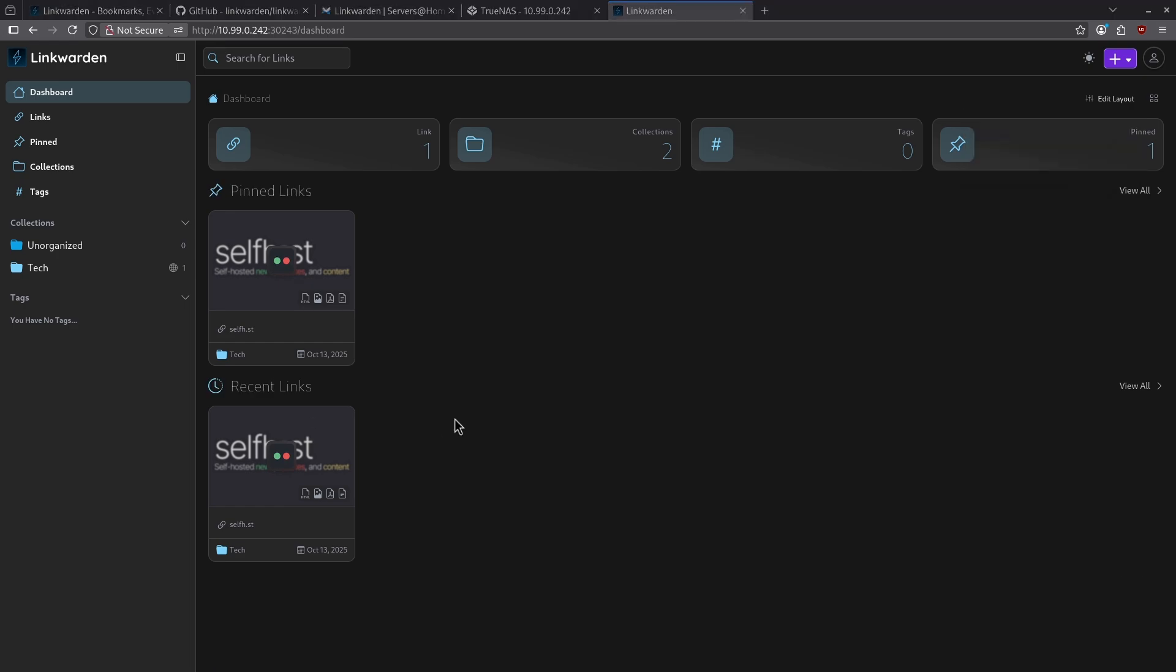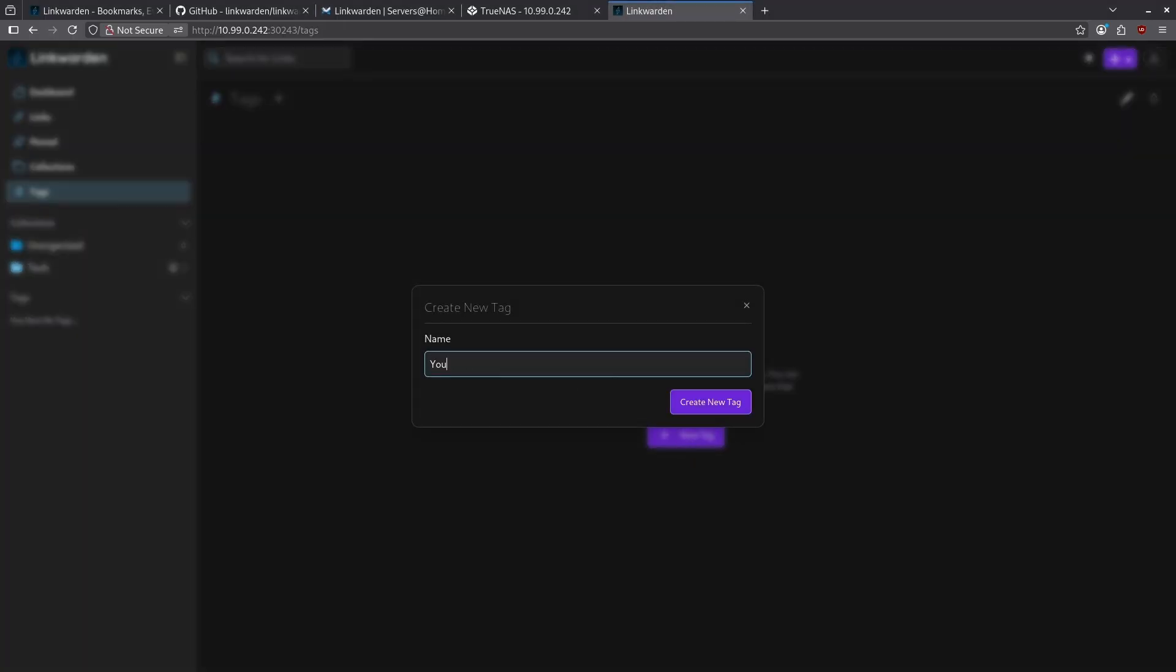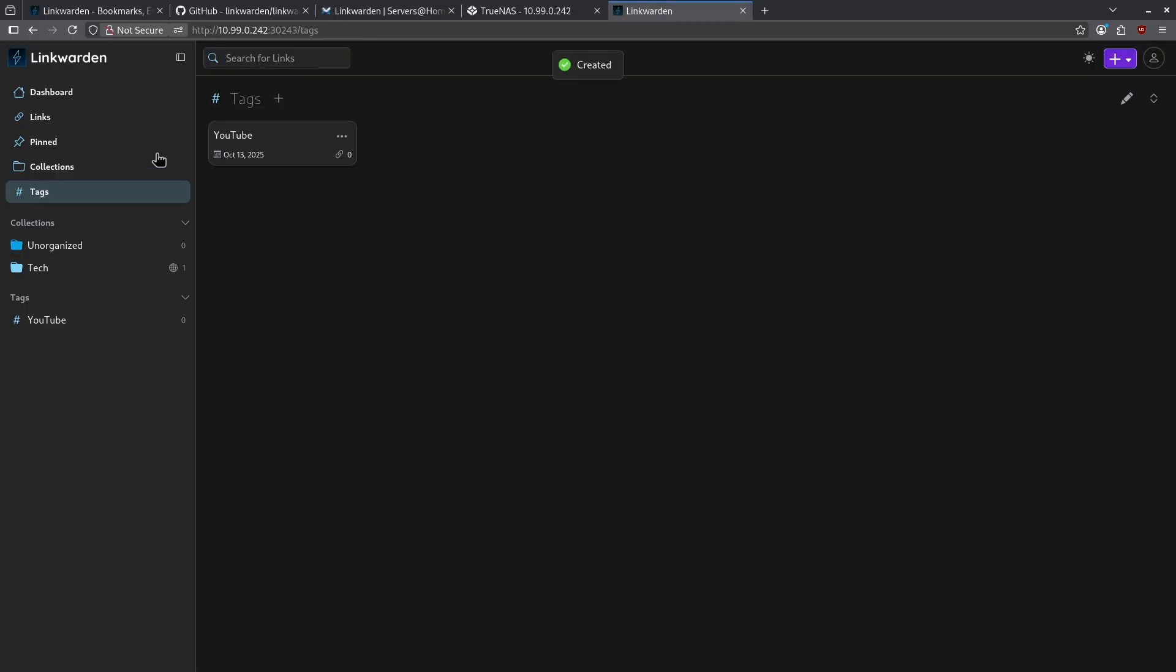As a way to further organize my links, I can go ahead and tag the ones that I've already made. Let's go to the tag section on the left side and add a new tag. I'm going to call this tag YouTube and create a new tag.